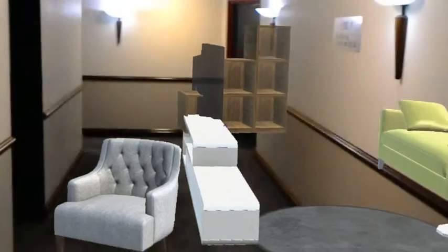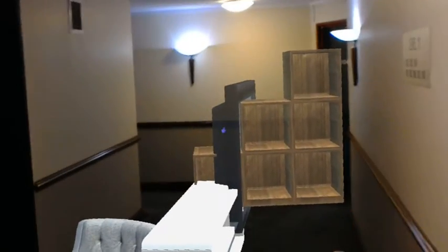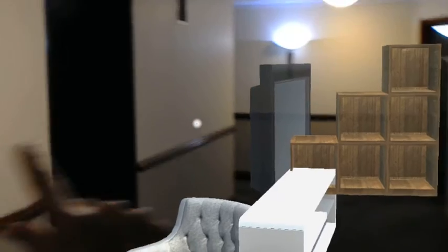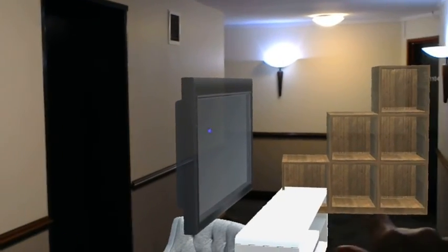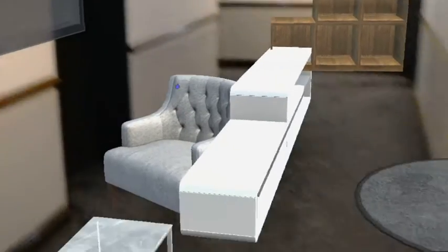Next, your TV. Put it on the wall. There's your big TV on the wall.